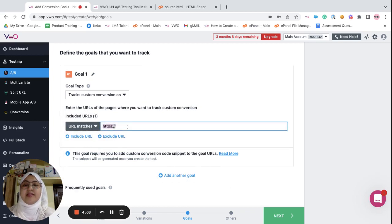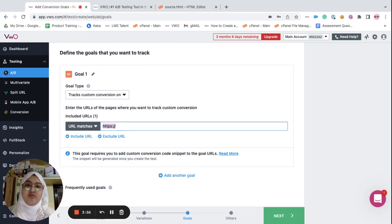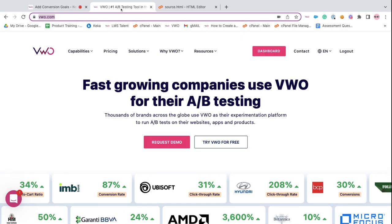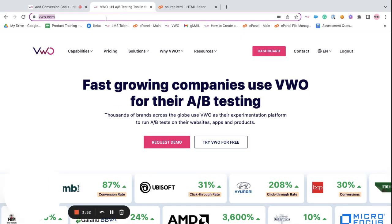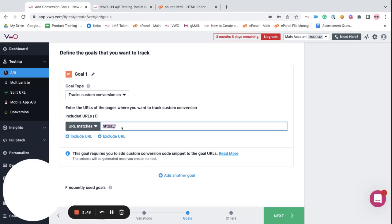In this field, you can provide the target page or the URL of the page where you're defining the goal. I want to set up the goal on the homepage, so I'm going to copy the homepage URL and paste it over here.